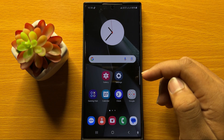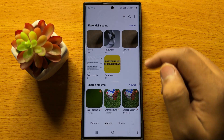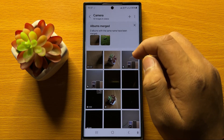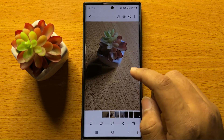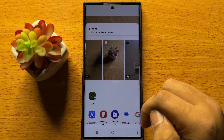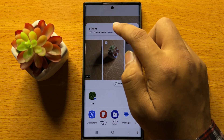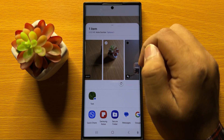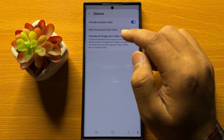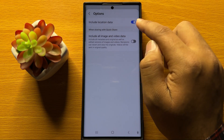First of all, open the gallery app and open the picture that you want to share. Now after opening the picture, click on the share icon and then you will see an options button. Tap on this option and you will be able to see the include location data button.